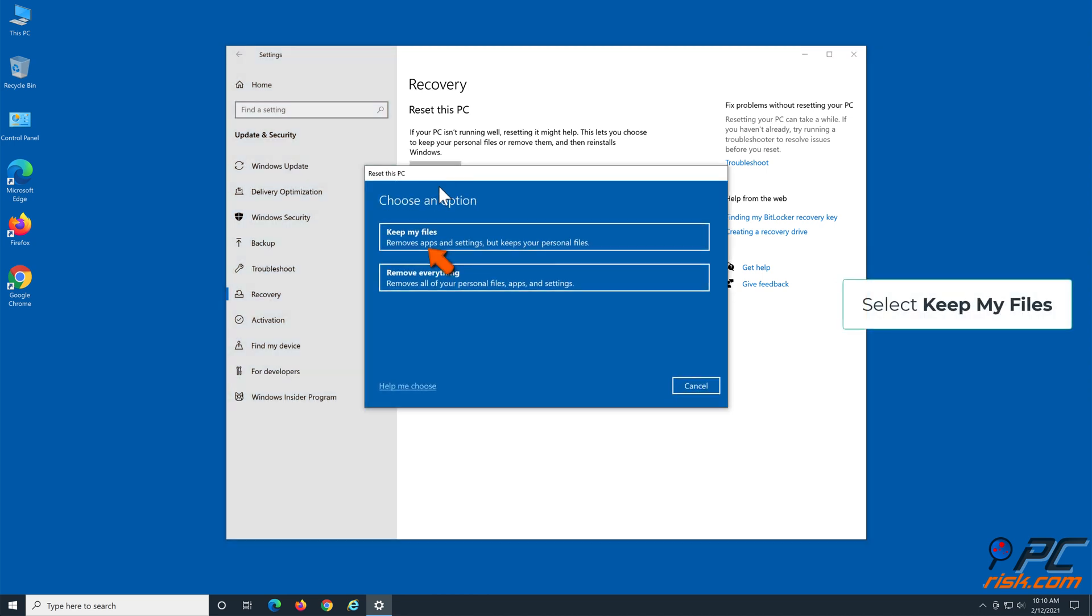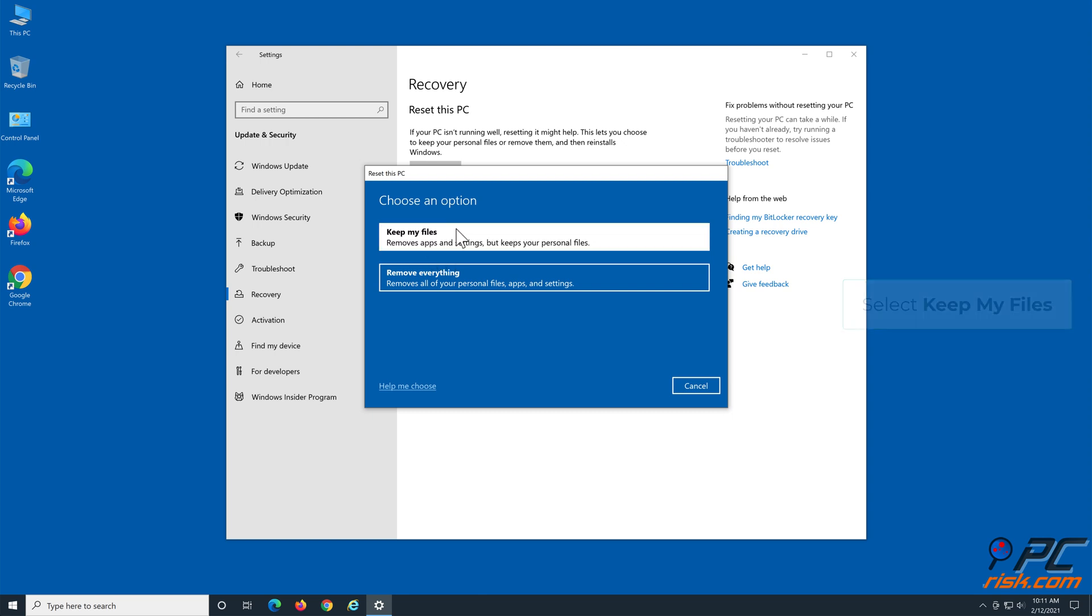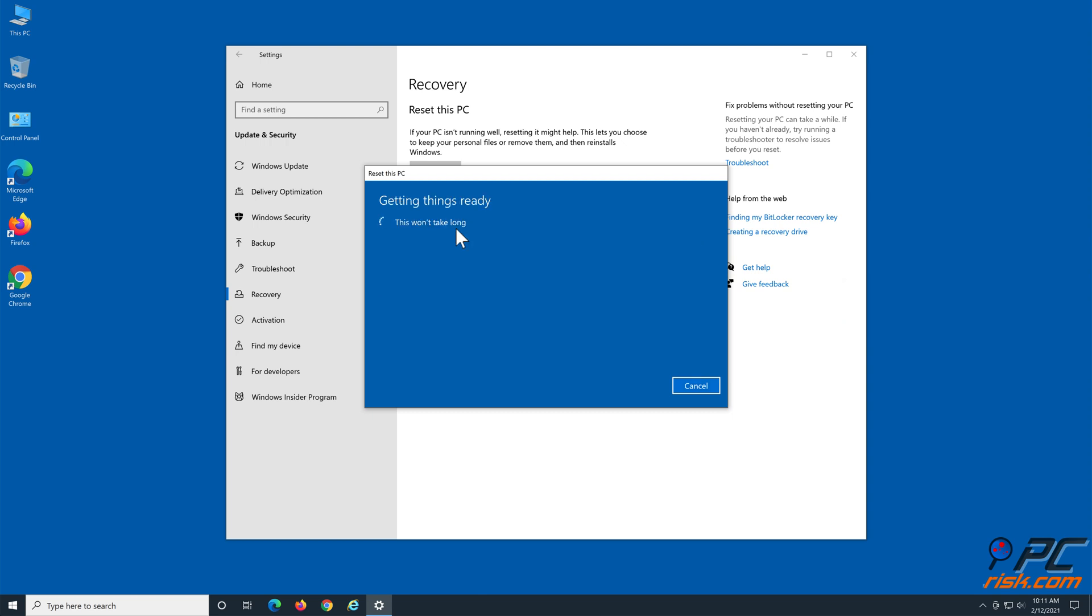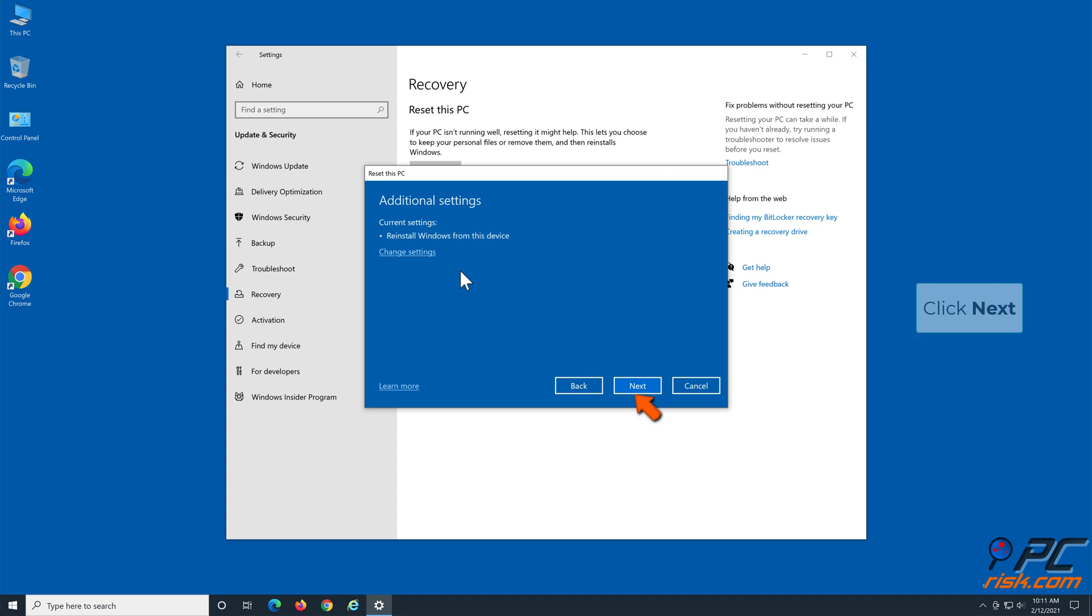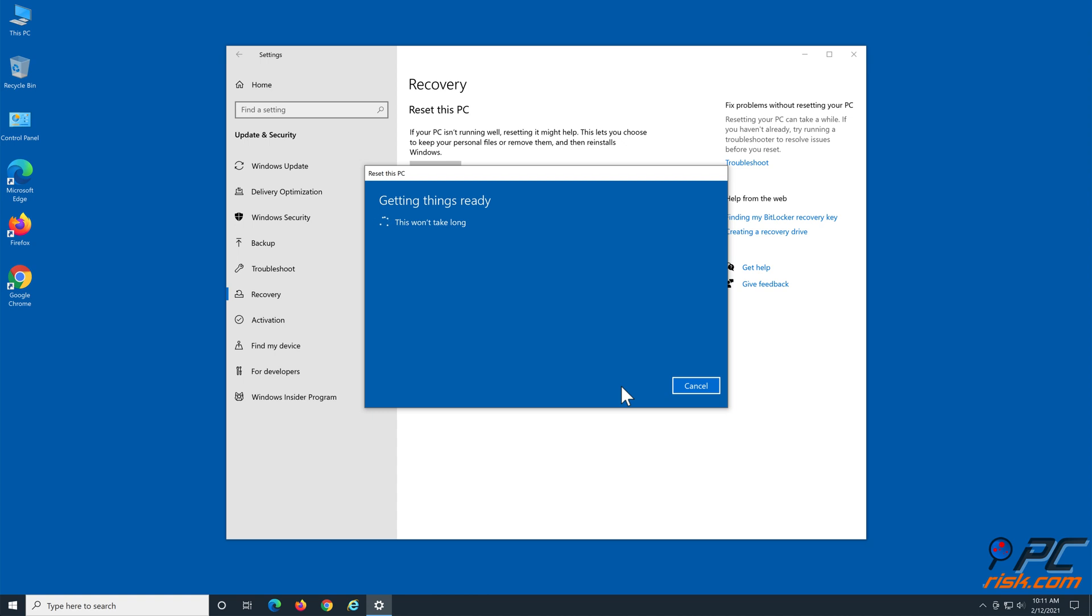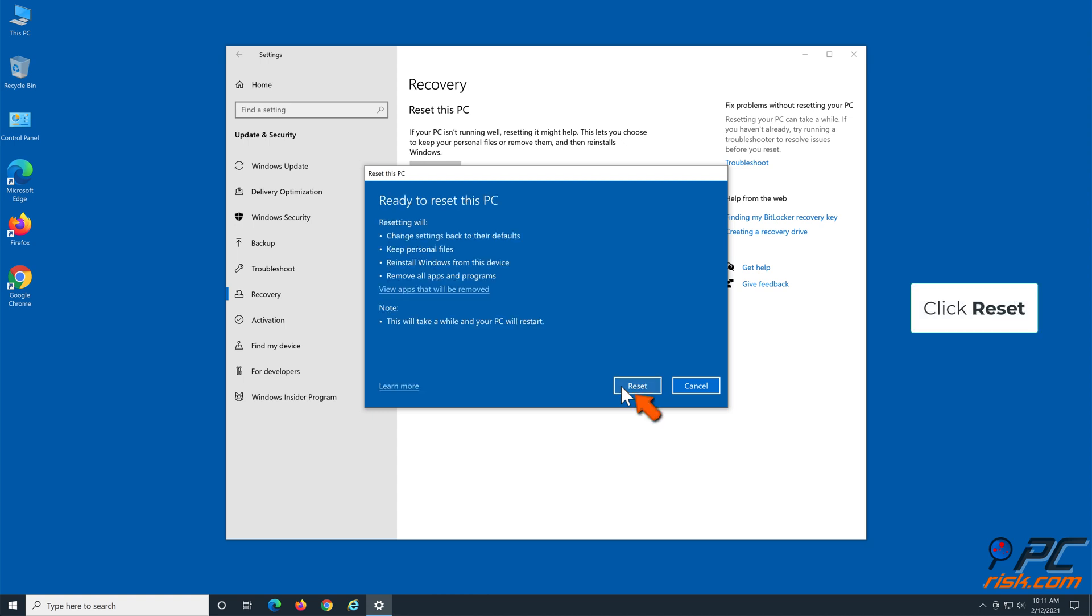Select Keep My Files. Select Local Reinstall. Click Next. Click Reset.